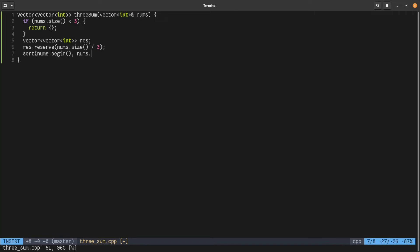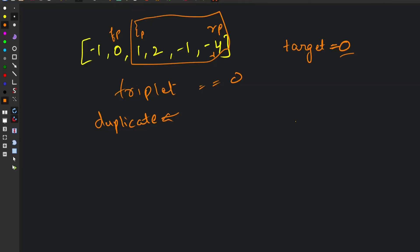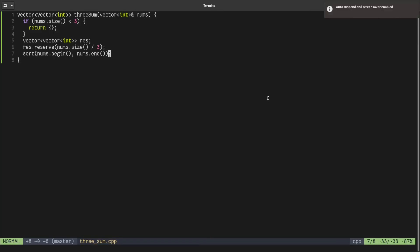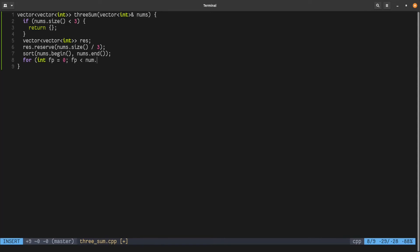After that we sort the array using nums.begin() and nums.end(). As in the two-sum problem, the array has to be sorted first. Now with the array sorted, we start with our fixed pointer fp pointing to index zero, and we move it until we have at least three elements remaining, so the loop runs up to size minus two, with fp incrementing each iteration.